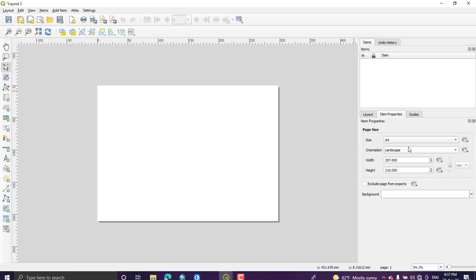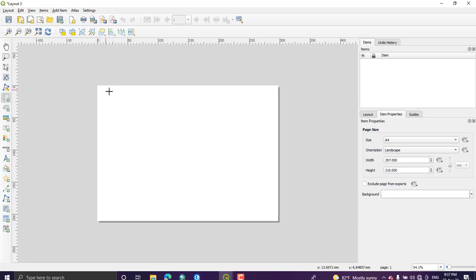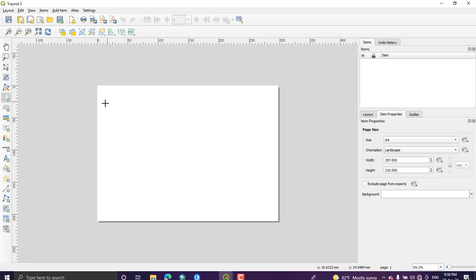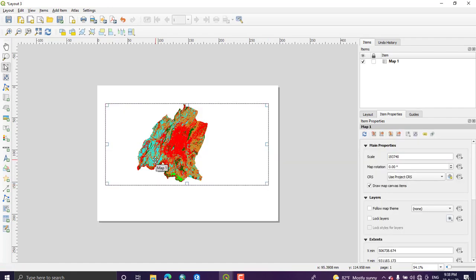So once you have done this, come here Add Item. From this select Add Map and it asks you to draw the place where you put your map or your final layout map. So I'm just selecting as, if you see this there is a ruler here, it is measuring the width and the heads of your layout. So I'm just keep this part for writing the title of the map and just go with this one like this. Yeah, so automatically after drawing the rectangle your map from the canvas will appear within this box.